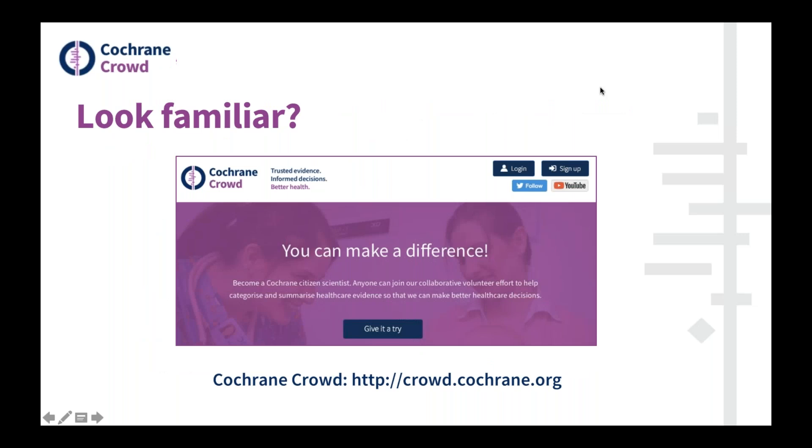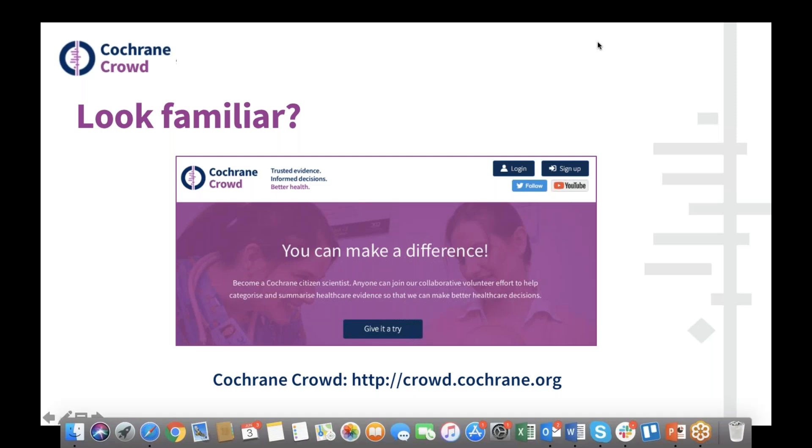I'm now going to hand over to Anna to talk to you first about Screen For Me.